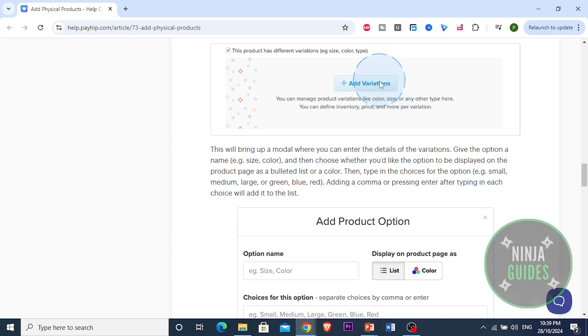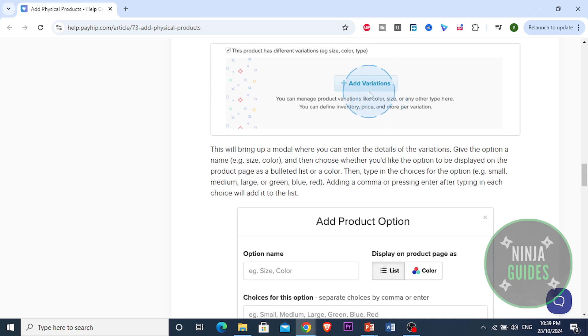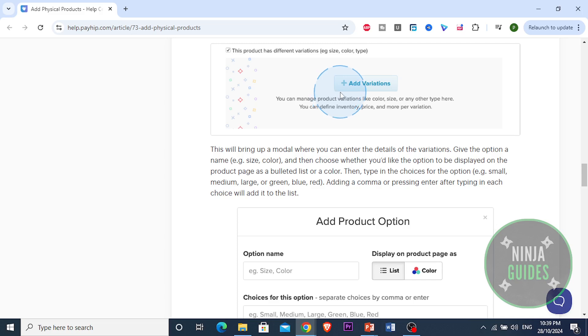Then scroll down to the additional details and select the checkbox for this product has different variations. This will bring up a modal where you can enter the details of the variation. Give the option a name like size or color, and then choose whether you'd like the option to be displayed on the product page as a dropdown list or as a color.